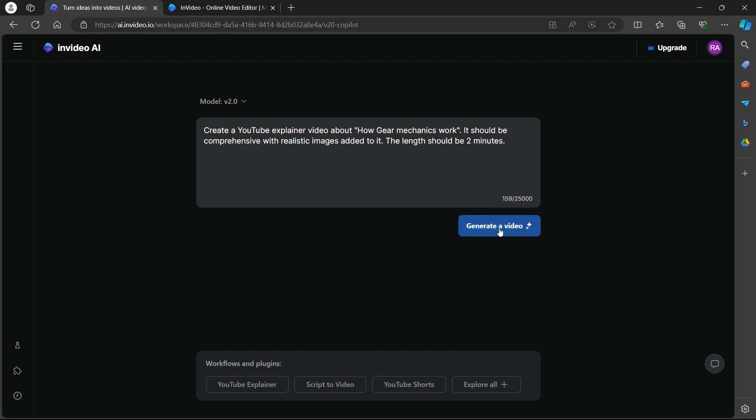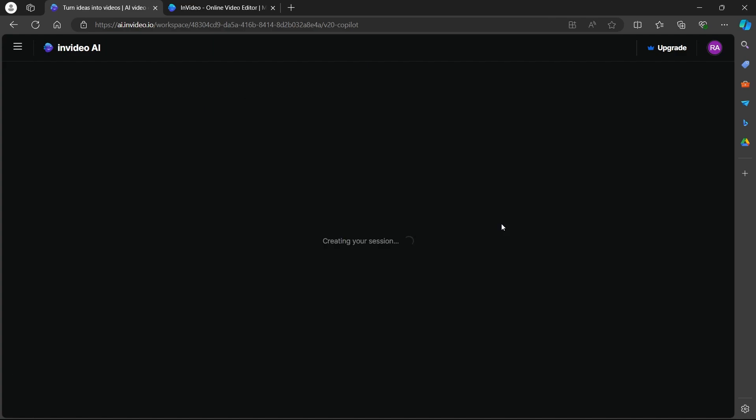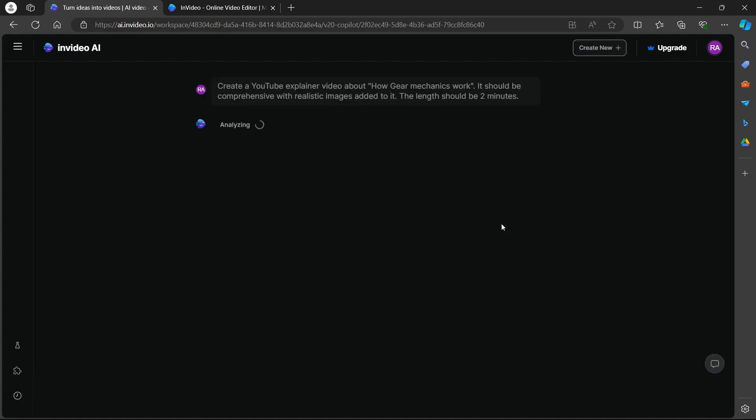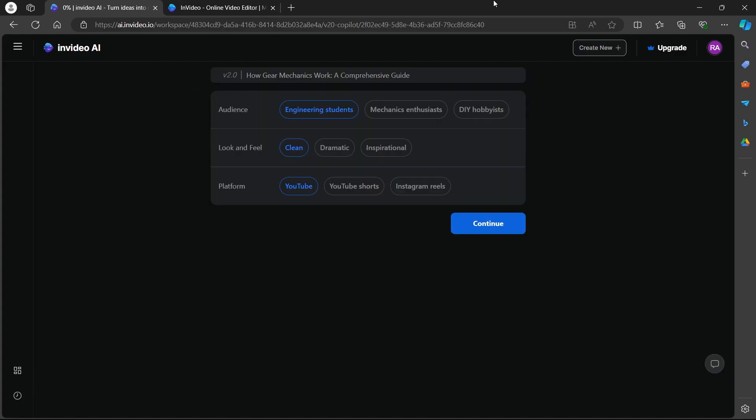you will have to click on this generate a video button in the blue. When you click on generate a video, you will be prompted to this page.